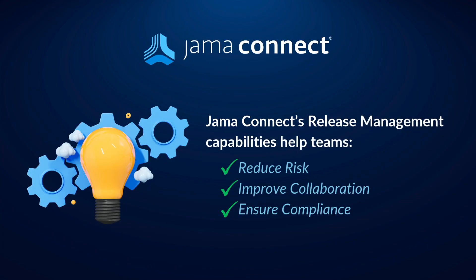These features reduce risks, improve collaboration, and ensure compliance by keeping everything organized and transparent. JAMA Connect simplifies release management so you can focus on delivering high-quality products.